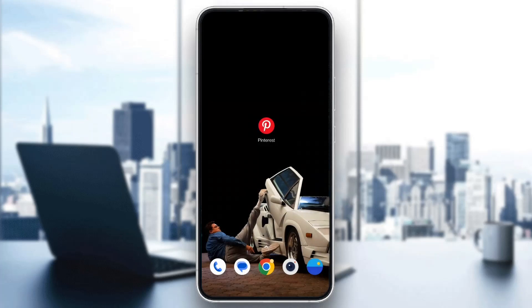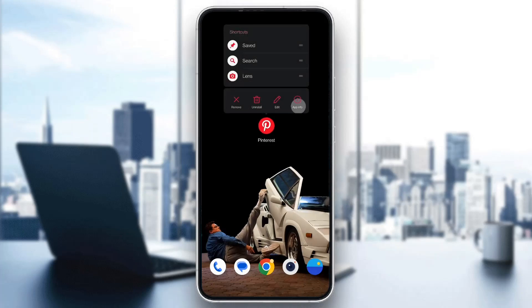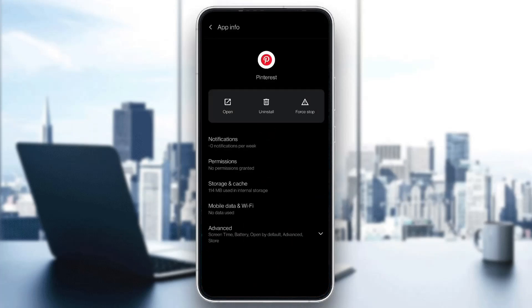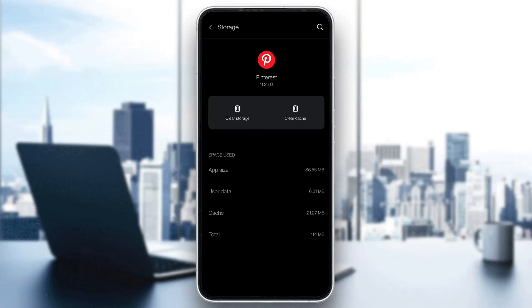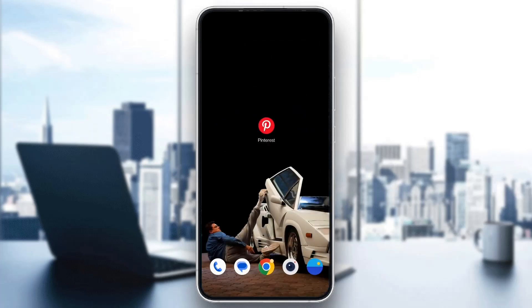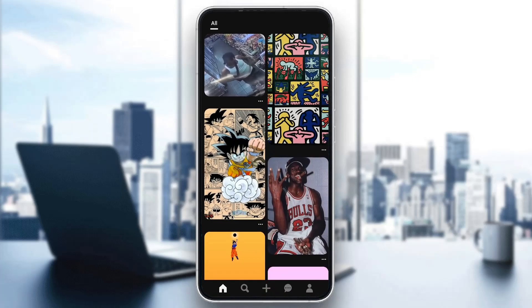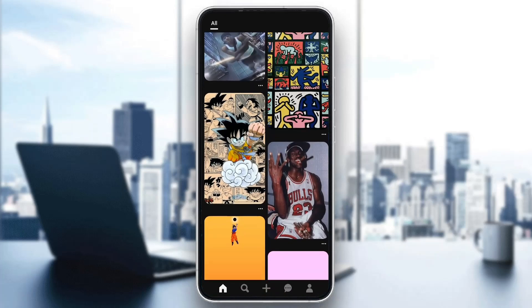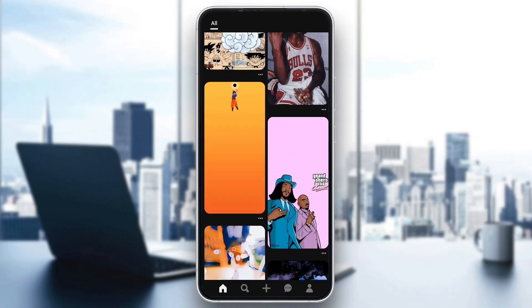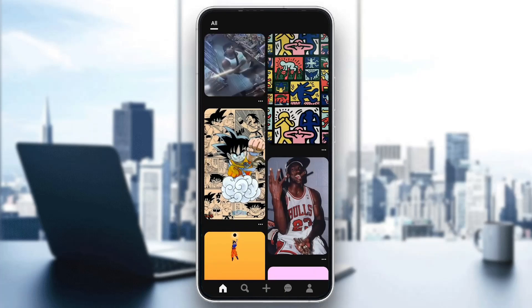After you have done that, if it still doesn't work, what you can do is long-hold the Pinterest application and click on App Info. Here you want to open up Storage and Cache, then click on Clear Storage, and after that click on Clear Cache. After clearing both your storage and cache, open up the Pinterest application again and try the same action — it should now be fixed.